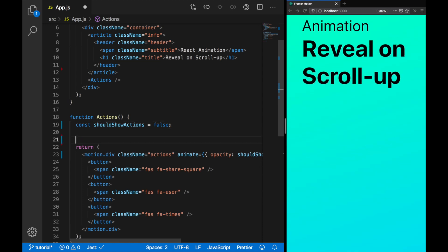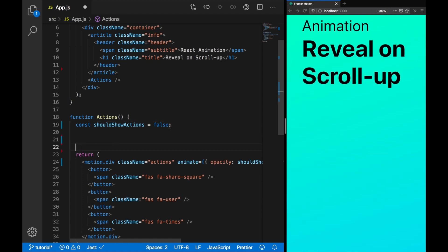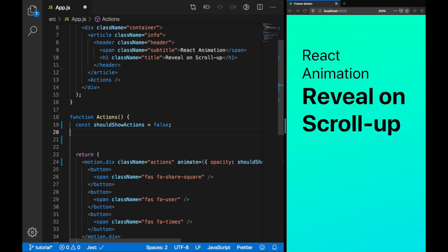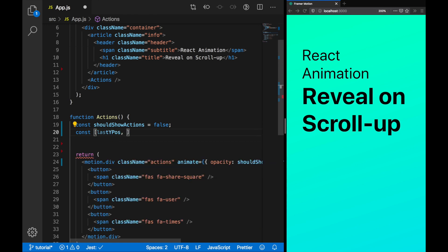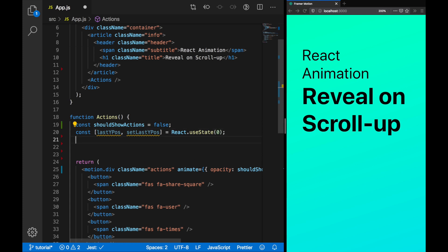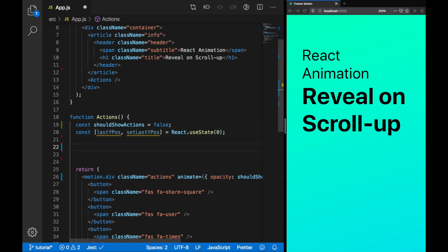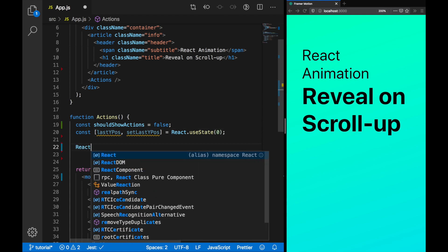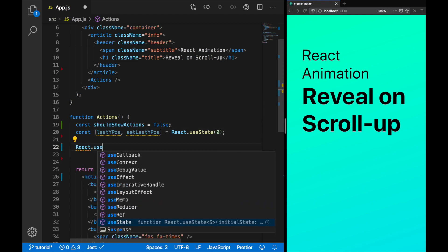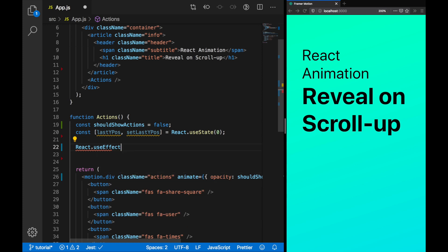We're going to determine whether or not we've scrolled up or down. To do this, we're going to store the last position in state. We're part of the way there. Now what we need to do is figure out how to set the animation. We need to control the should show actions variable.